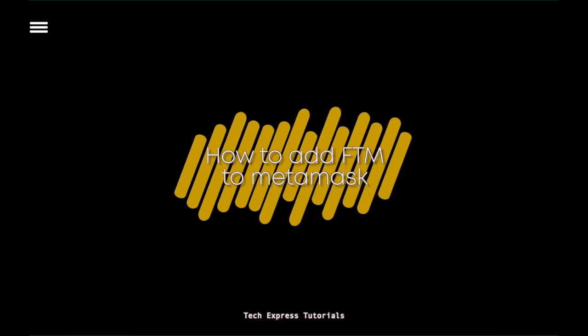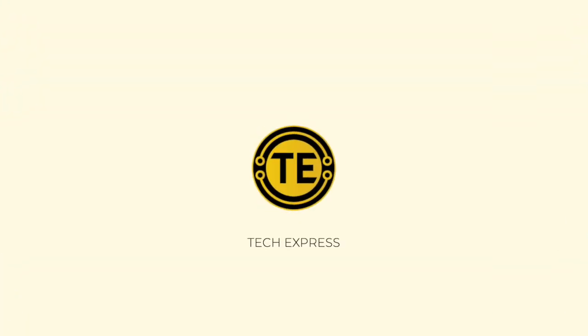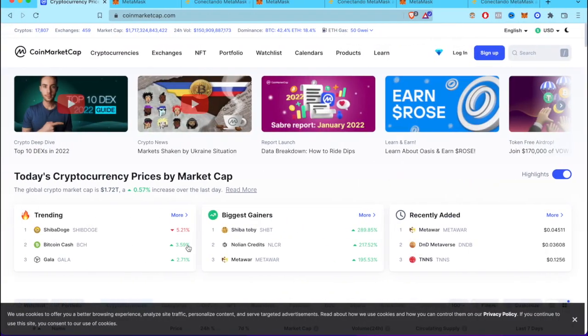How to add Phantom to MetaMask. Hey guys, welcome to Crypto Express. I'm going to show you how to add the token Phantom into our MetaMask wallet.